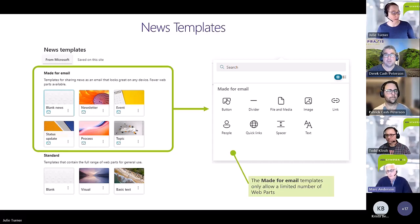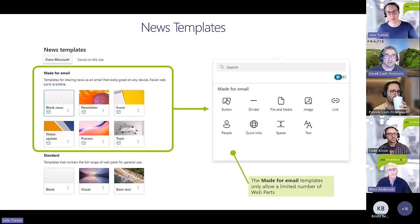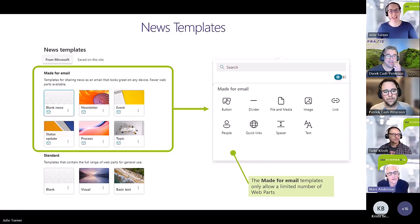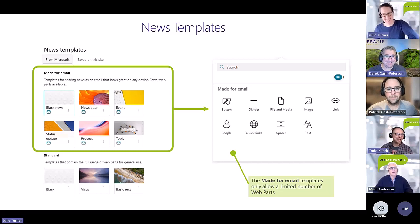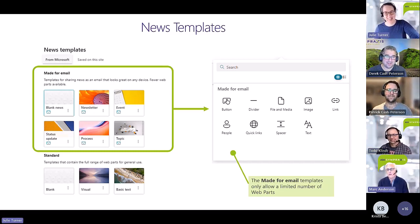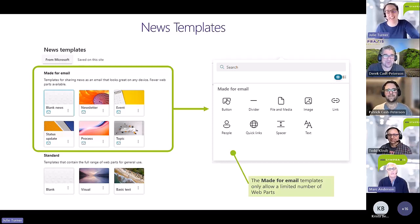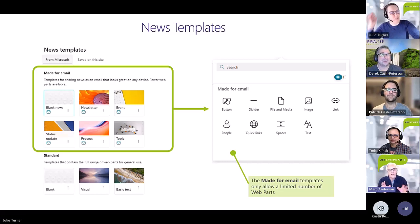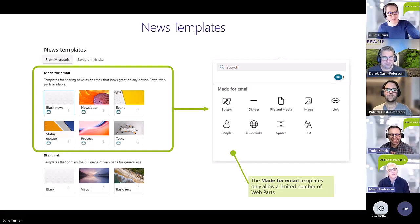The email-targeted templates won't support things like a document library web part because it would have to point back to the original library. Using one of those email templates limits what you can add to the page, but that may not be a problem. Microsoft puts those email templates at the top — someone sees 'blank' and clicks the wrong one, but of course they're also really colorful, so they're inviting you to click on them.